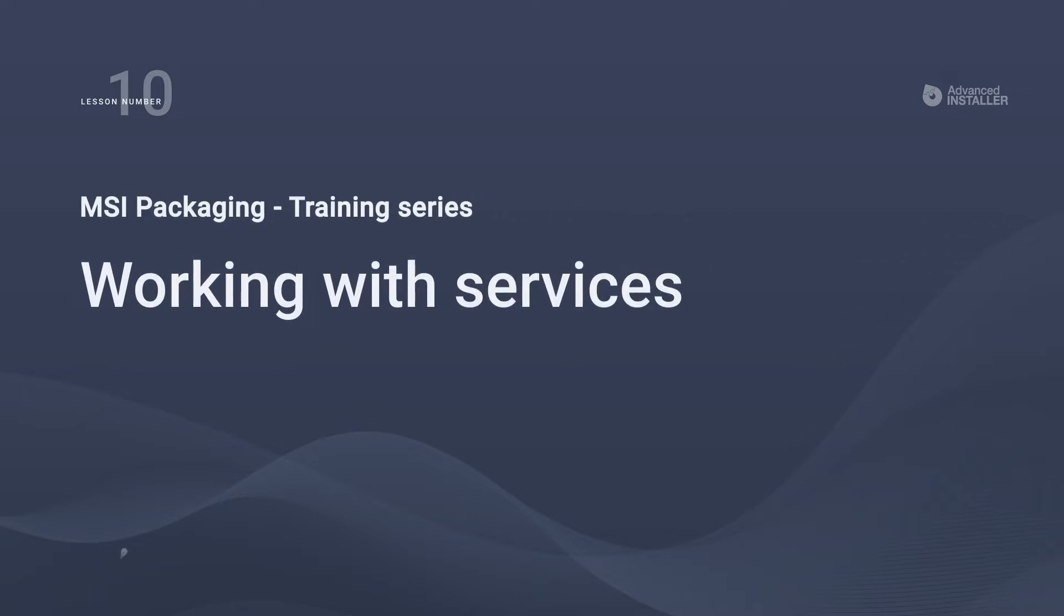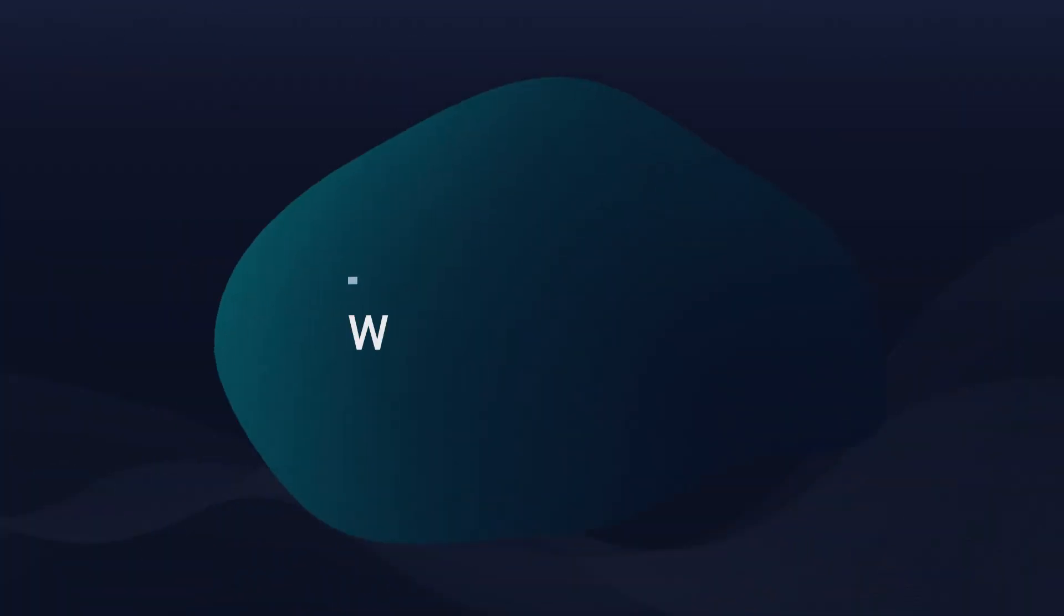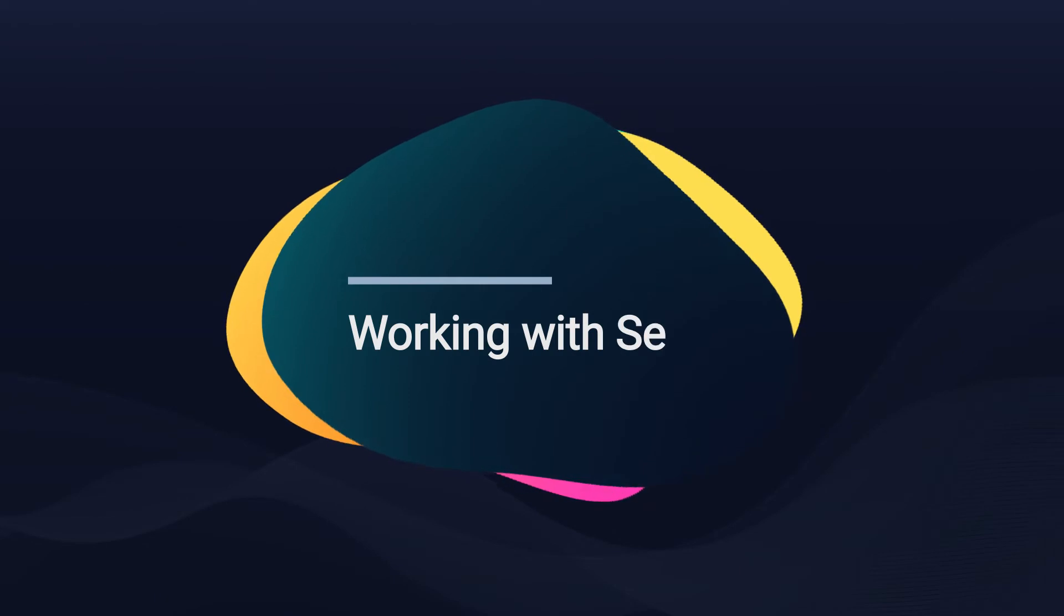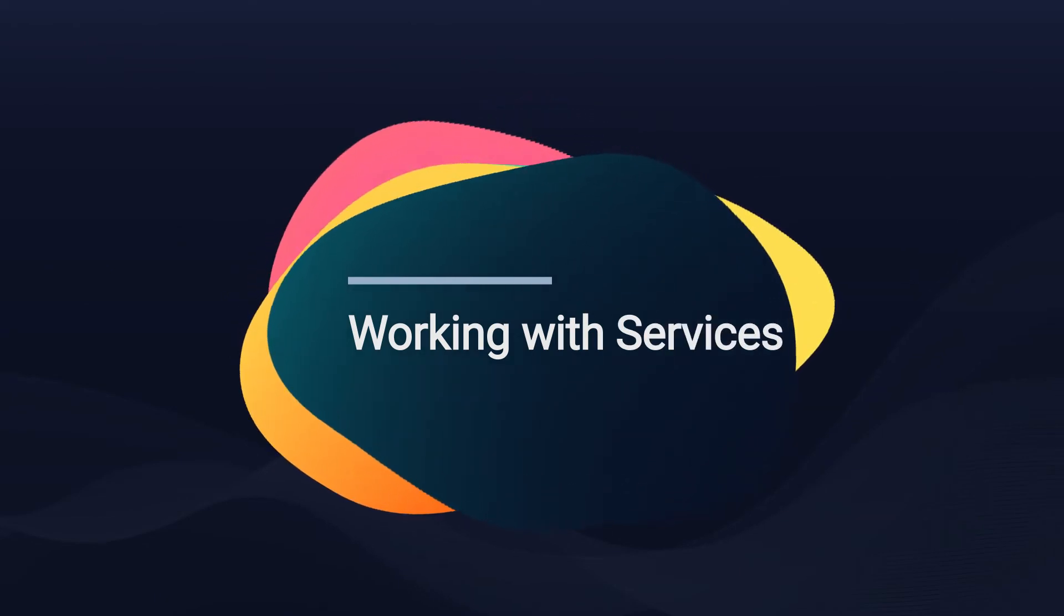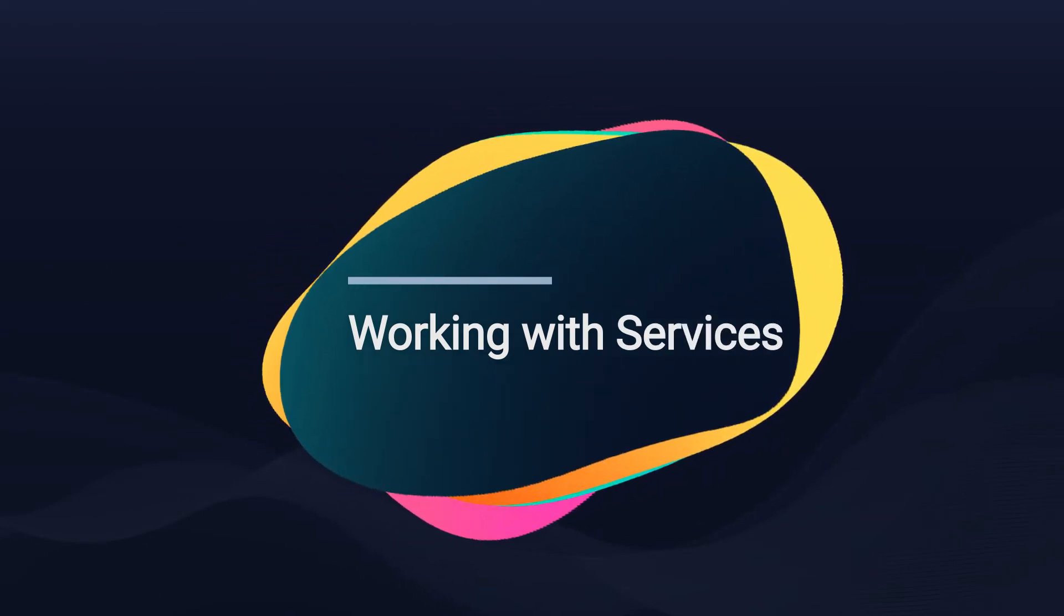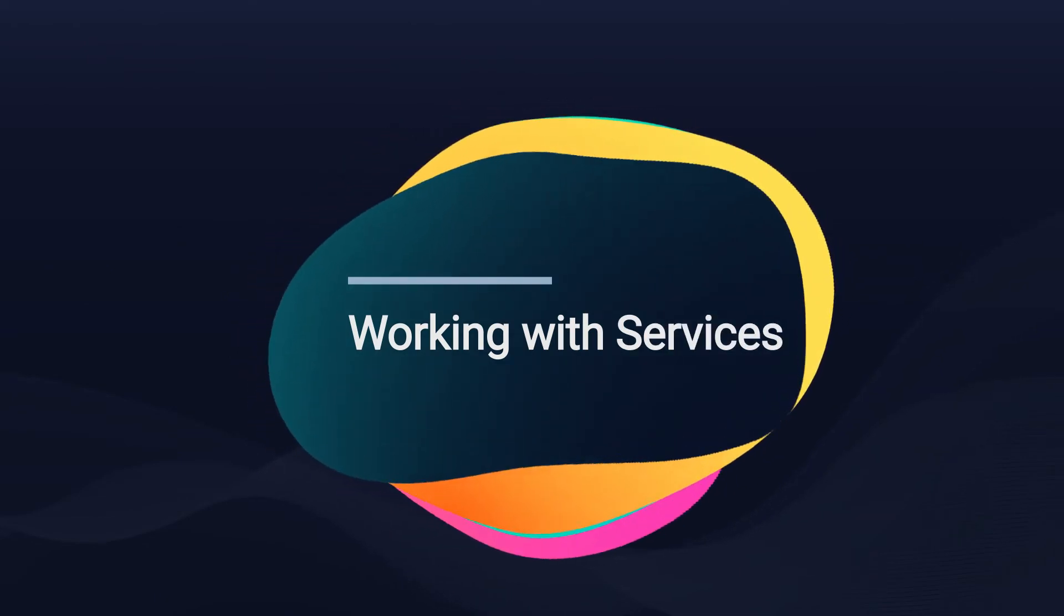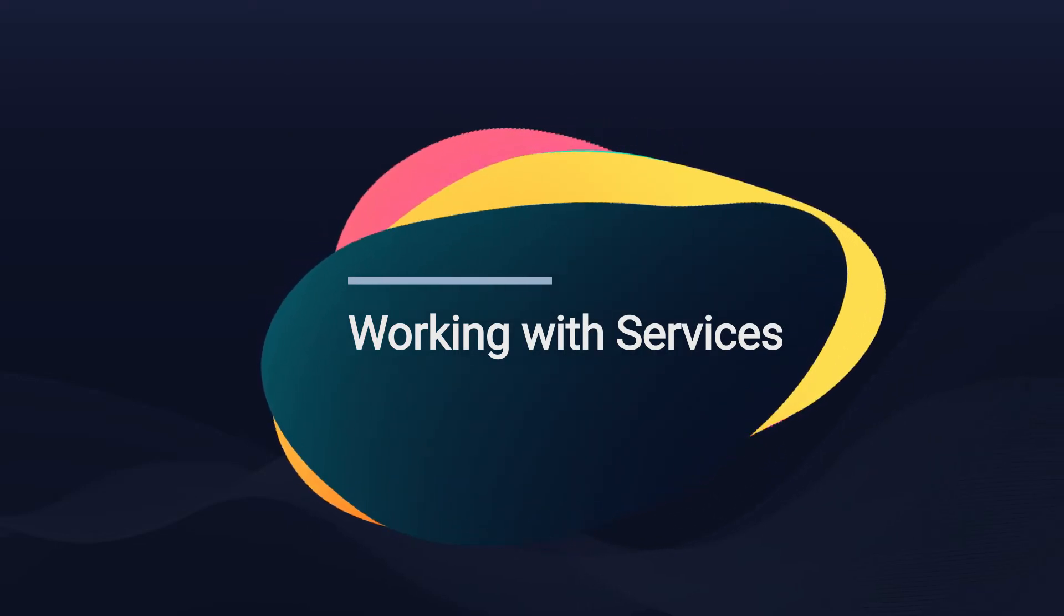Welcome to lesson number 10, working with services. In our previous lesson, we went over the fonts. In this video, we'll see what services are and how to add them to your MSI installation.